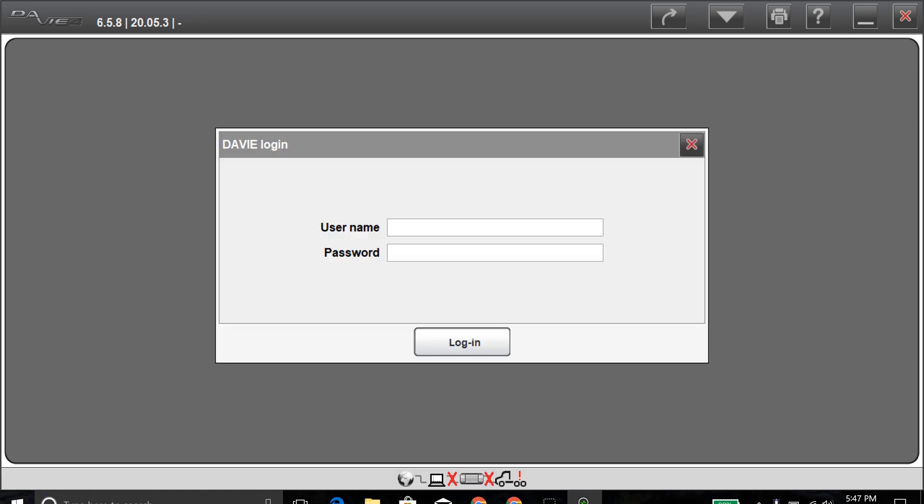Once the program loads up here, you will have to have internet access, and then it'll ask you for your username and password. You'll go ahead and enter that in and then get logged in here, and then it'll start identifying the truck and connecting from the laptop to the truck.